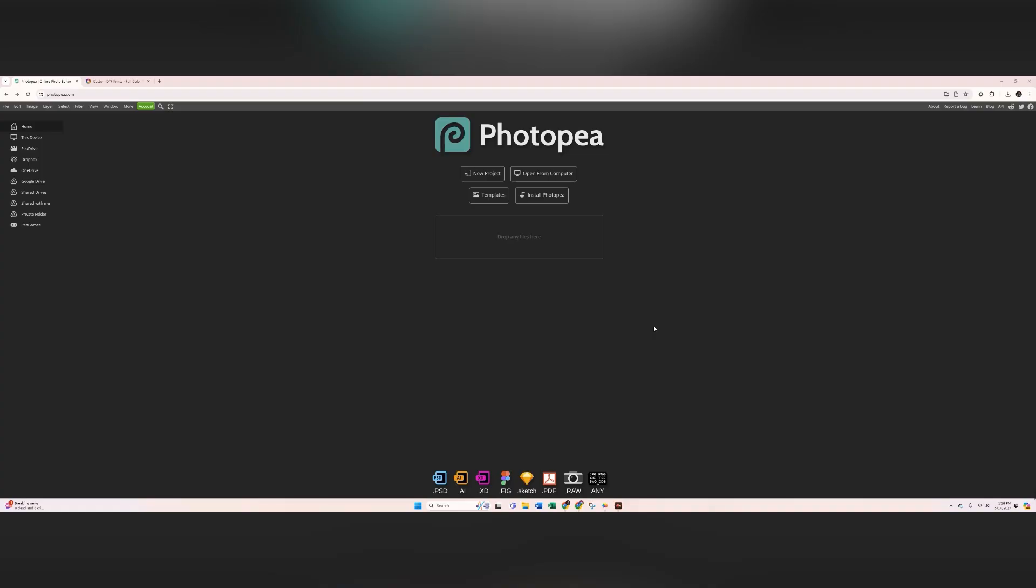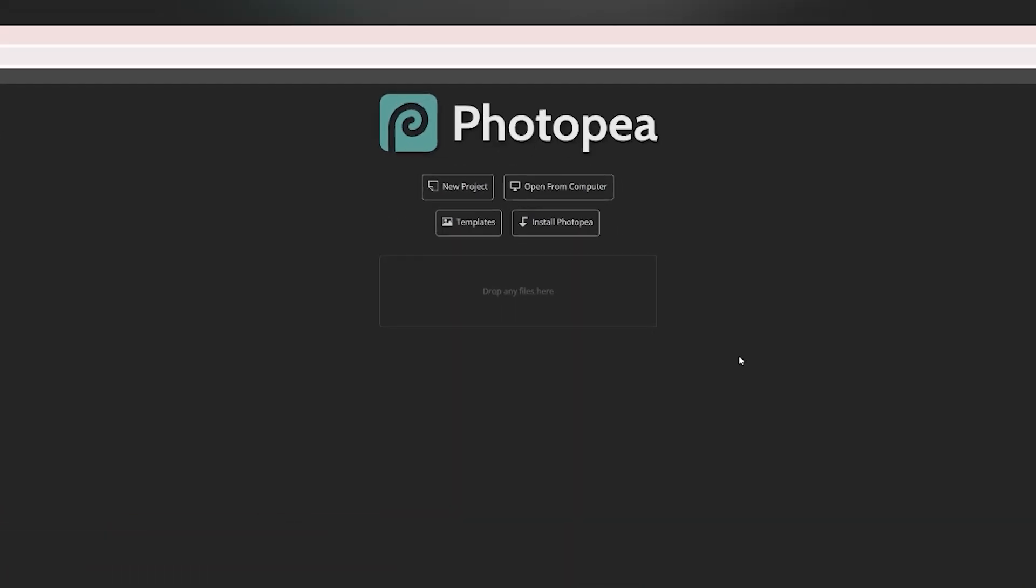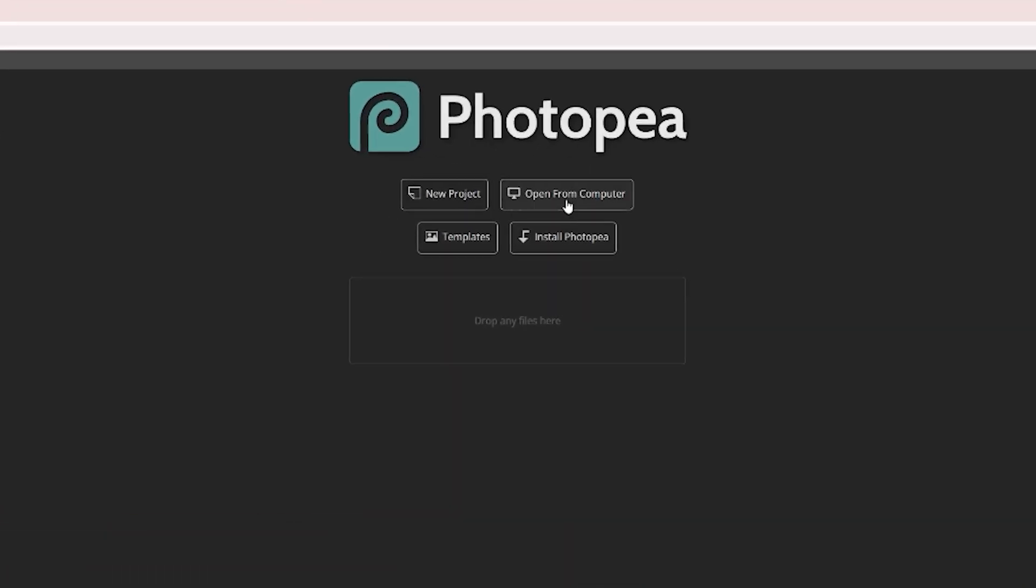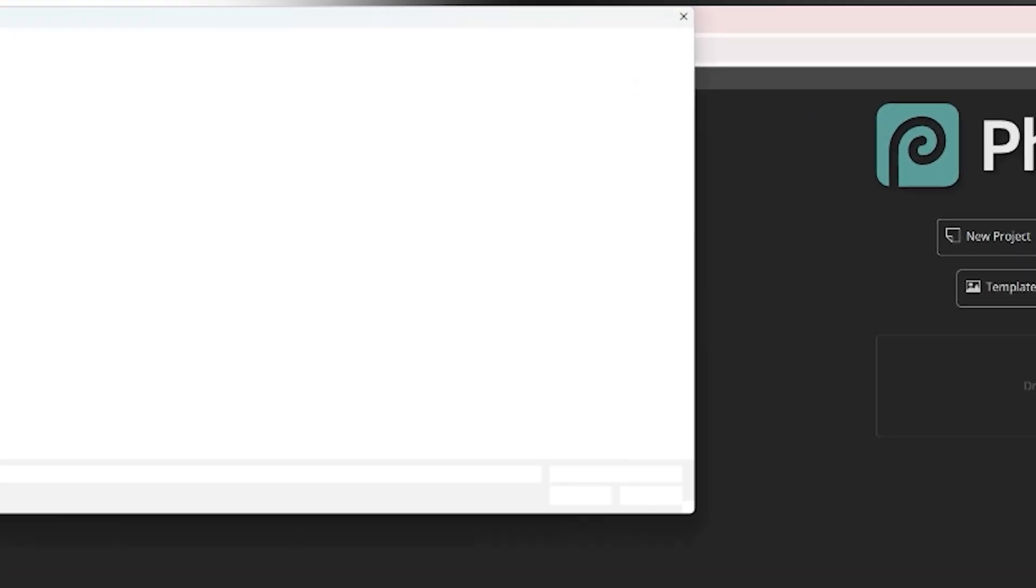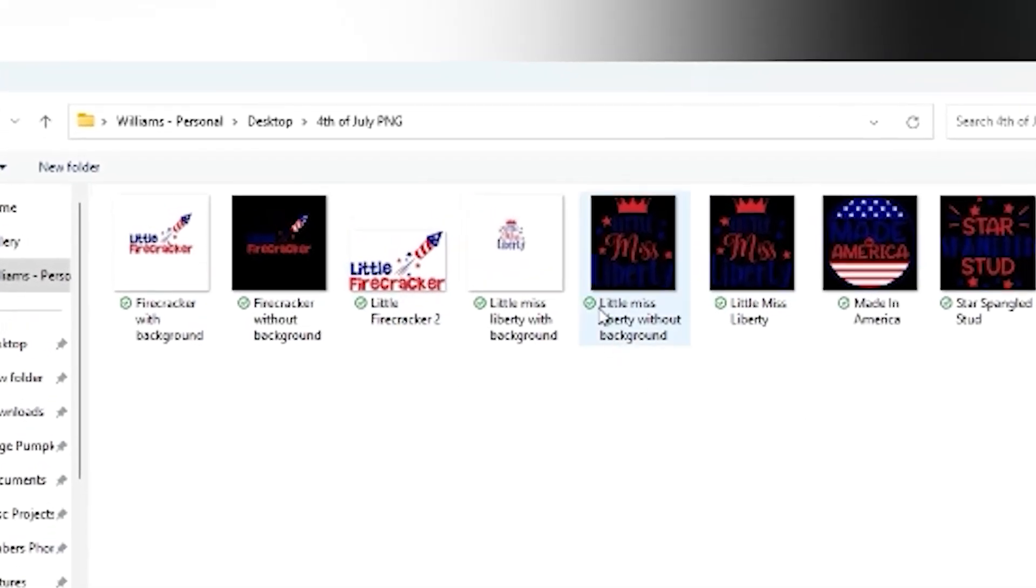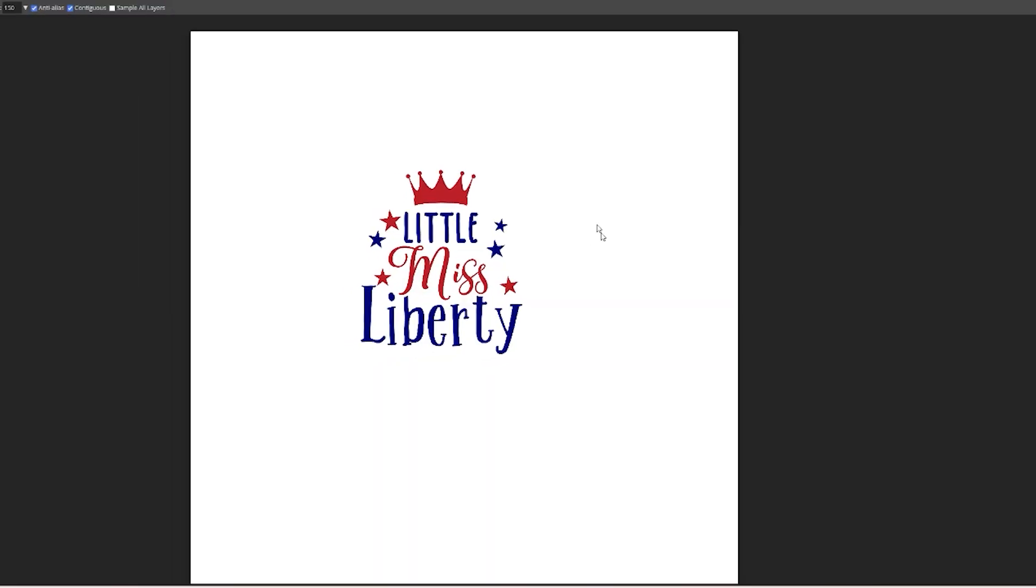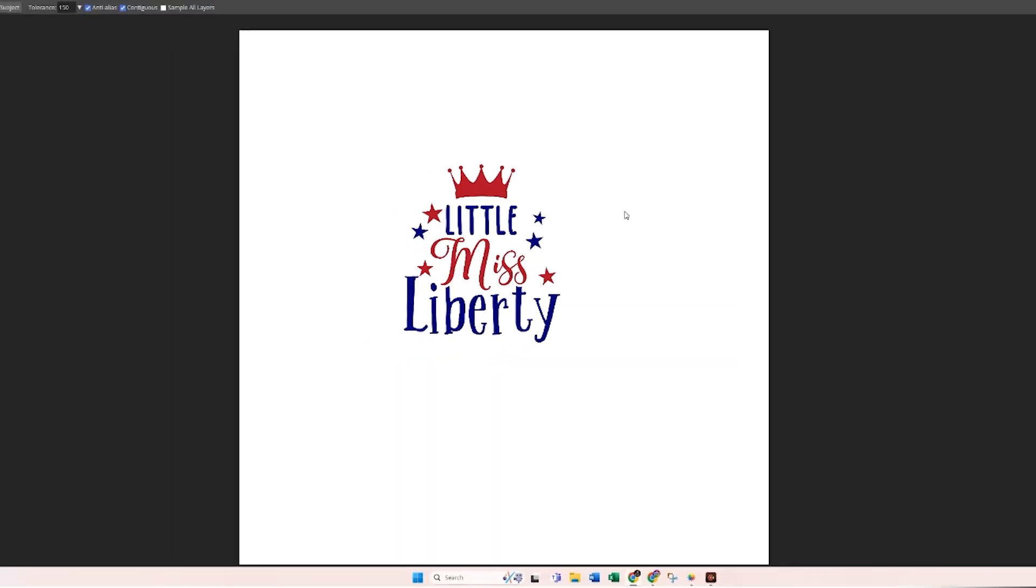So without further ado, let's go ahead and get started with the project. When you go to photopea.com, you're going to click on open from computer and then select your image from the folder and it's going to populate into this canvas here.